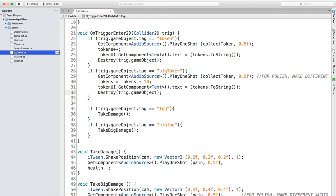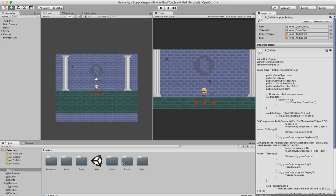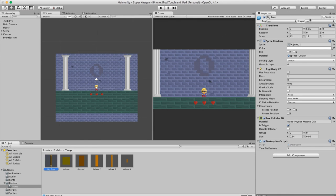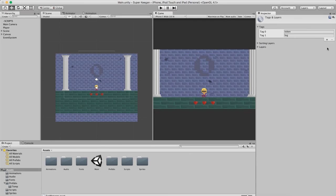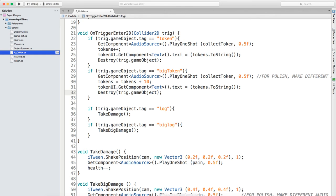Awesome, that's fantastic. Now all we need to do is go into our game. Let's go to the big tree first and we're going to tag that as 'big log'. Let's just check - yeah, 'big log'.